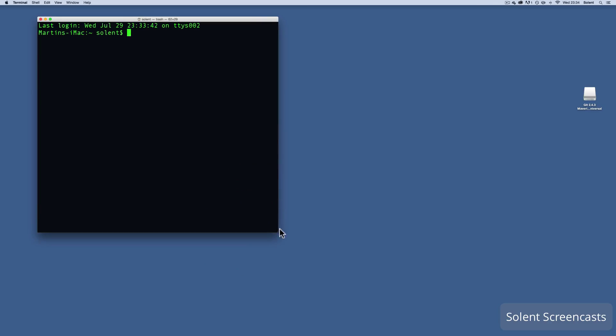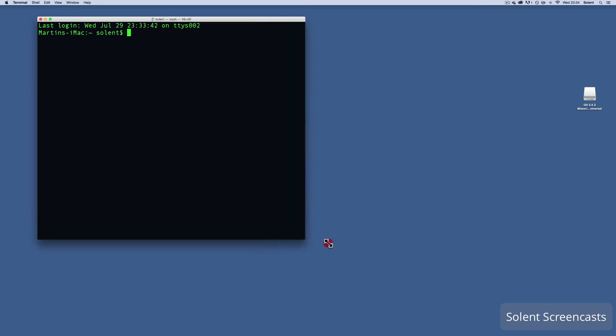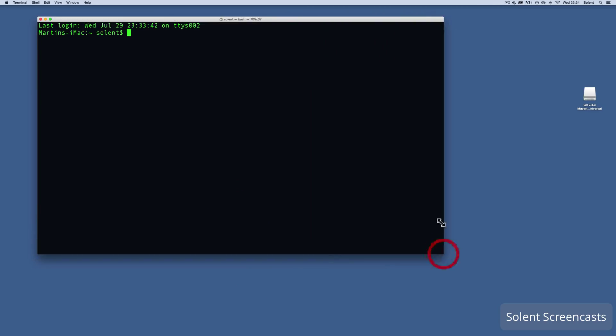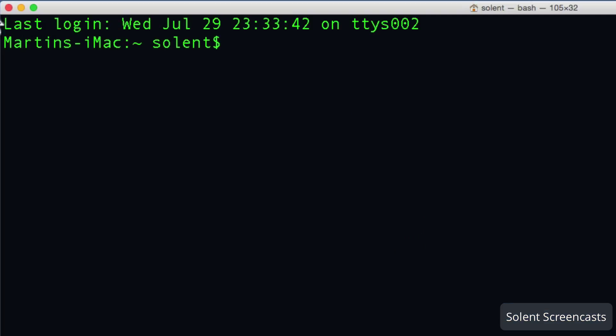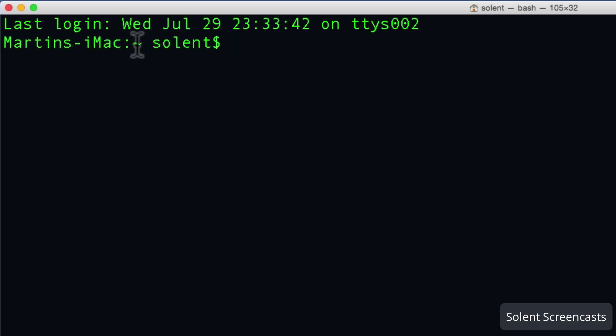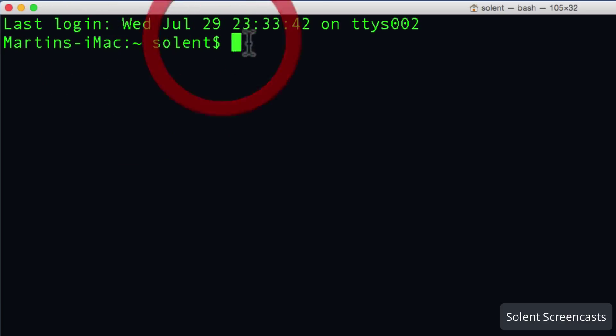It comes up here and shows when I last logged in and gives the time. It will say the name of my machine and then it'll say the name of the login after the tilde mark here, and then it'll have a dollar sign.